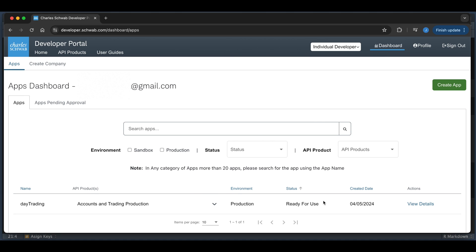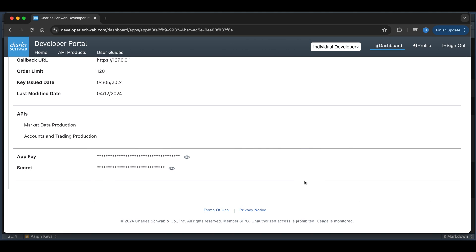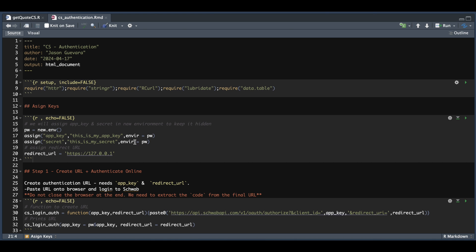Once your app is approved and you have ready-for-use status, you can go ahead and click on view details. What we need from the app is the app key and the secret. Go ahead and copy those values into your R script — in lines 17 and 18 is where you would paste them.